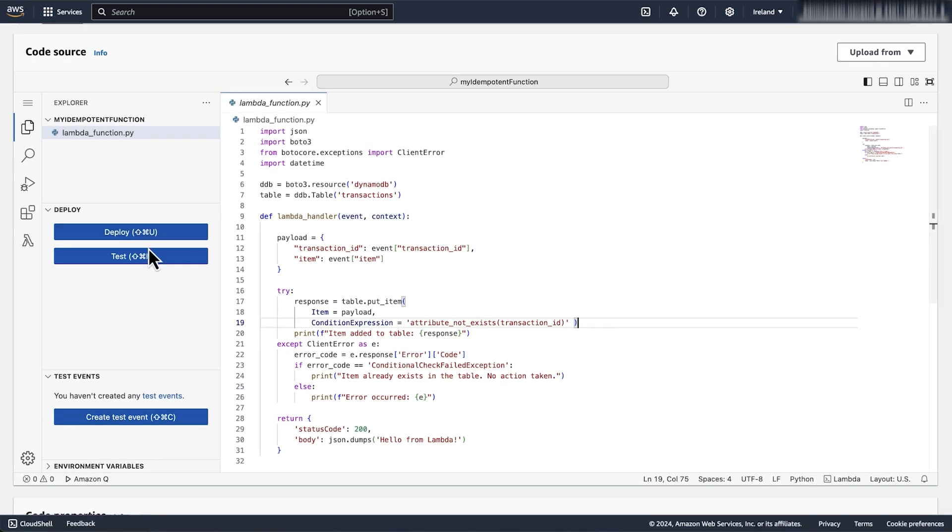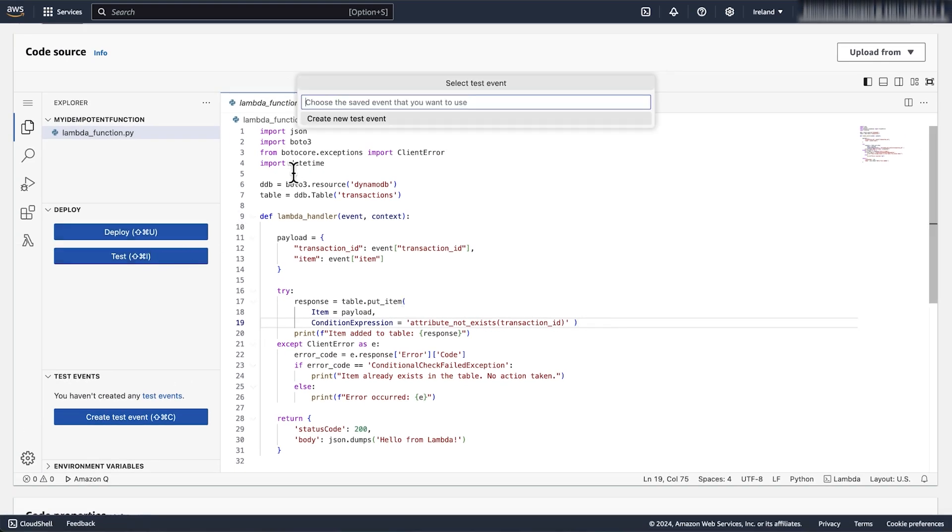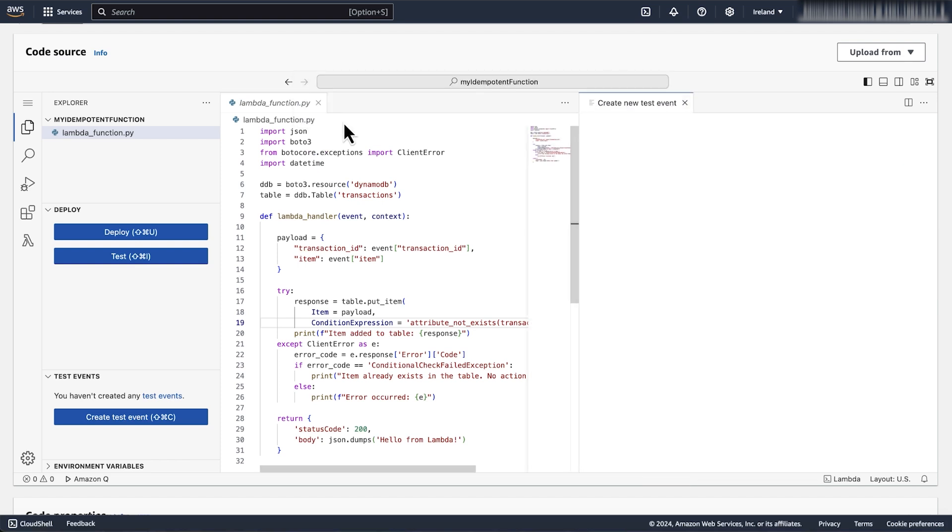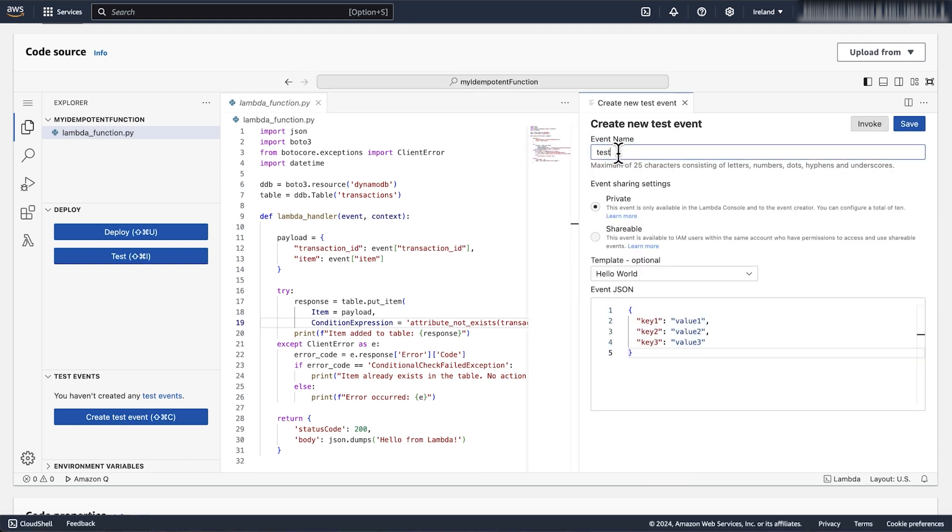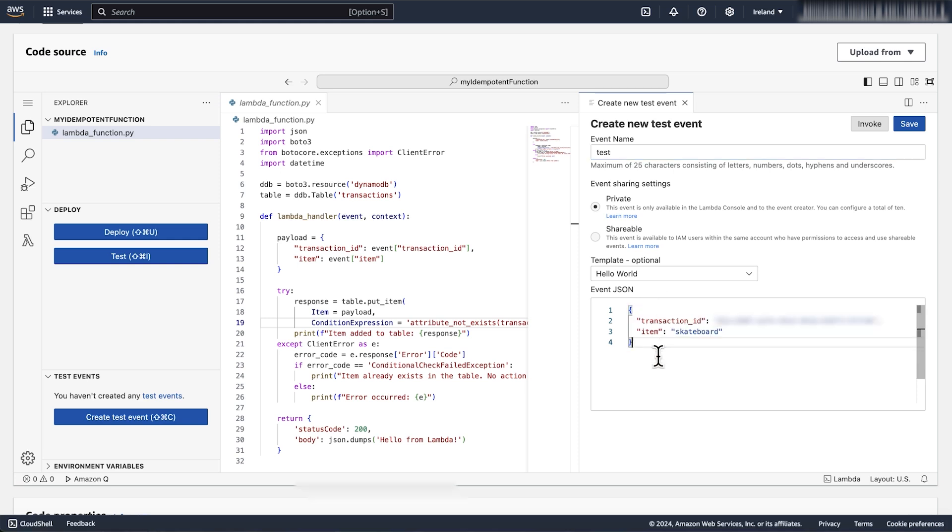To test this, let's configure a new test event. Enter the event name. Edit the JSON event to include the transaction id and item.